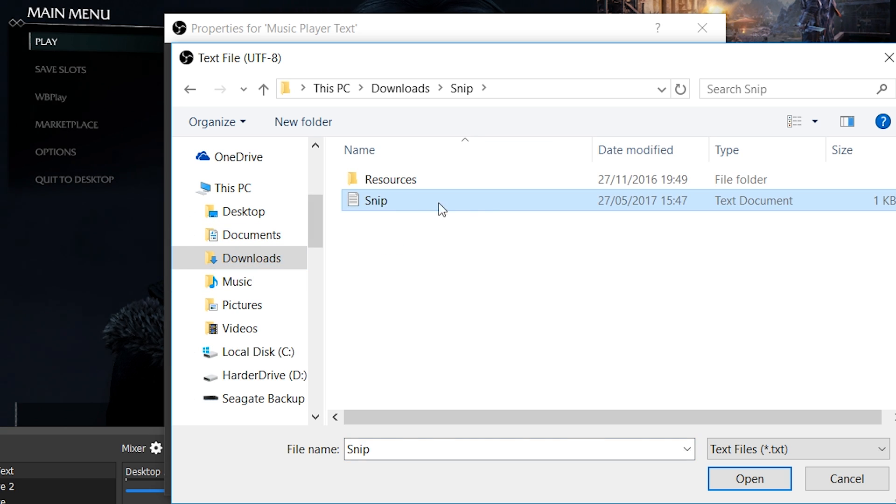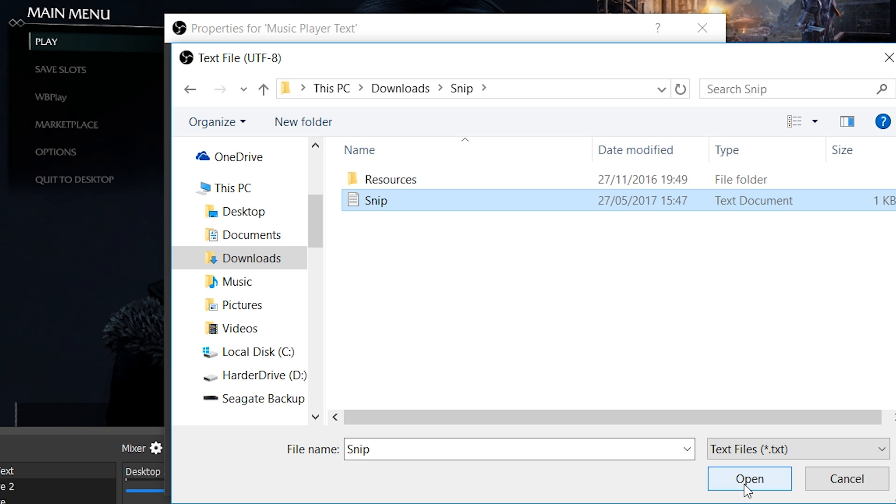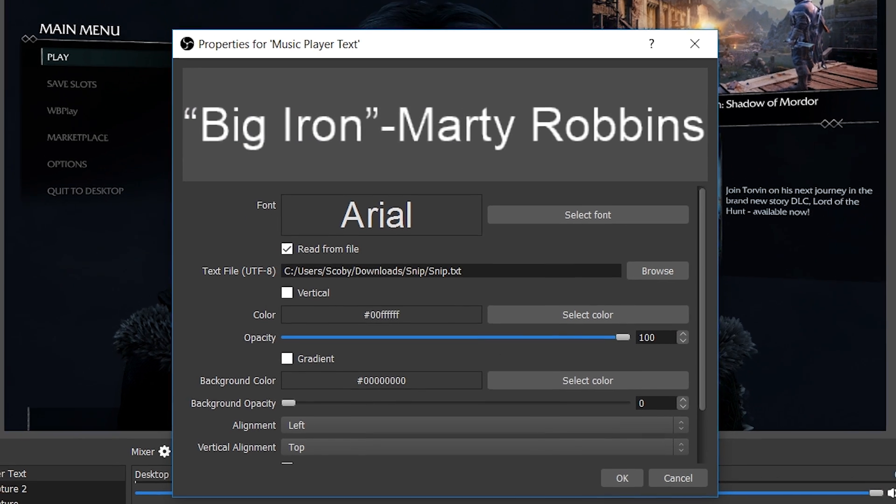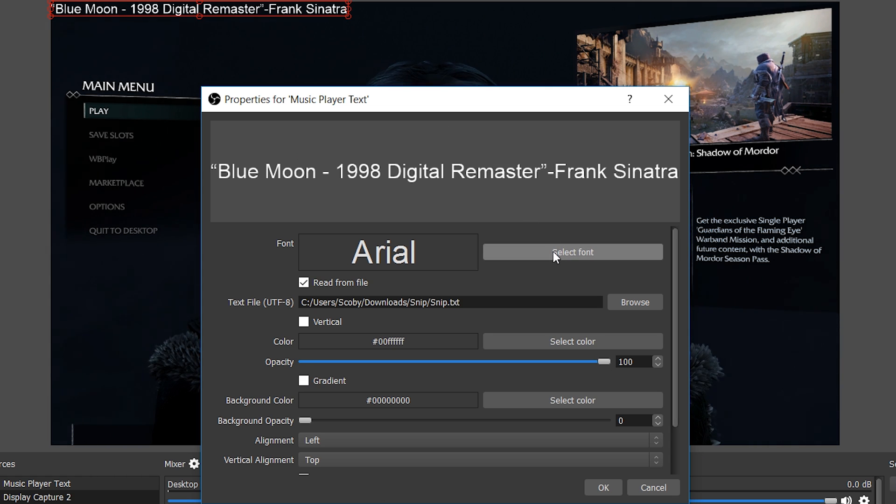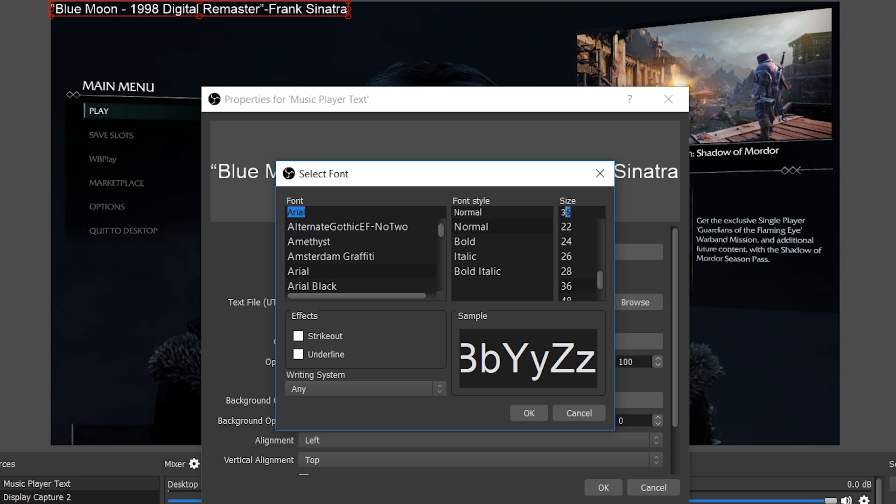As soon as I click OK, you can see that up top my text is up here for the song I'm currently playing. What we're going to be doing next is selecting the font. You can select whatever font you want, and you can change the font size here.